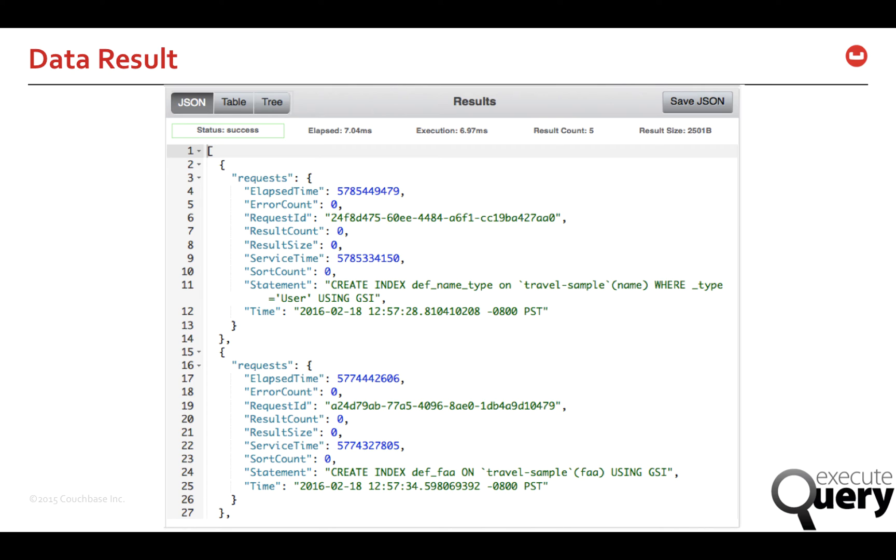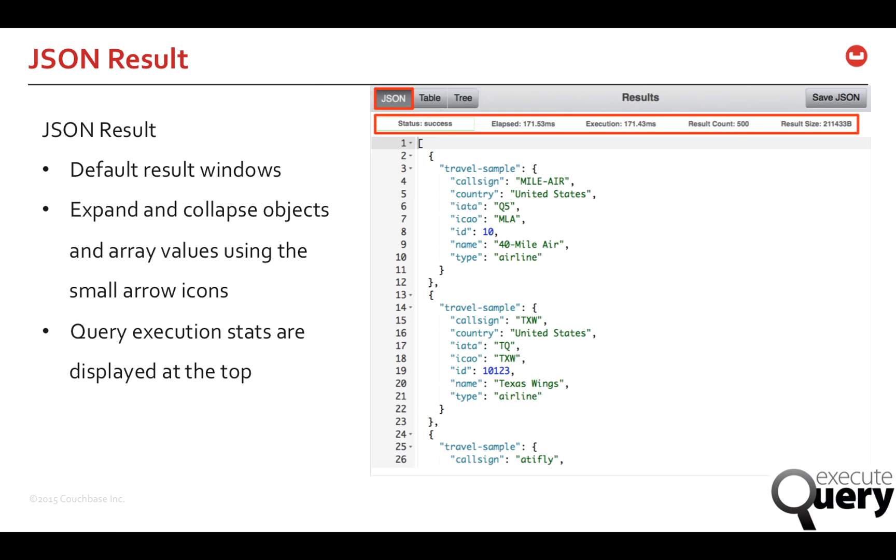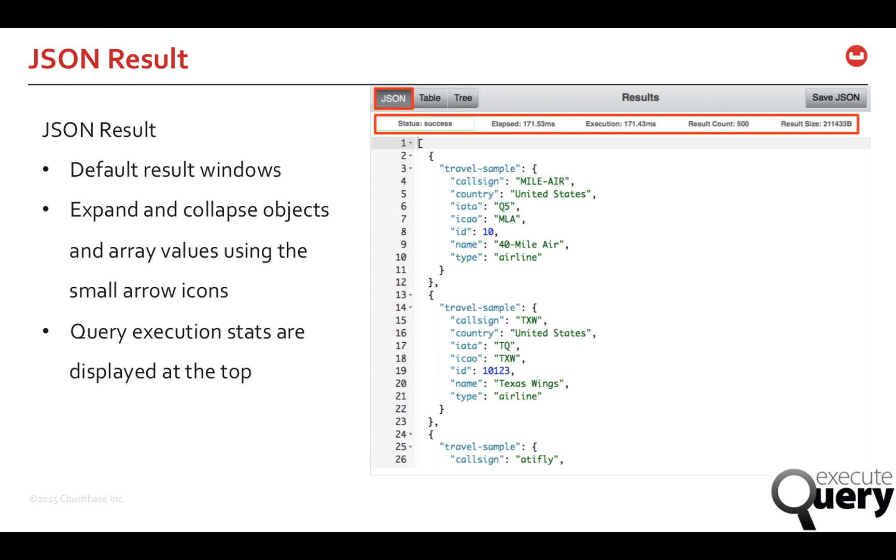Results are shown in three different formats: JSON, table and tree. JSON format is the default result window. You can also expand and collapse objects and array values using the small arrow icons next to the line numbers. With every query execution, the execution stats are displayed on the result window itself. Also, if you want to save the results, you can save it in the JSON format.